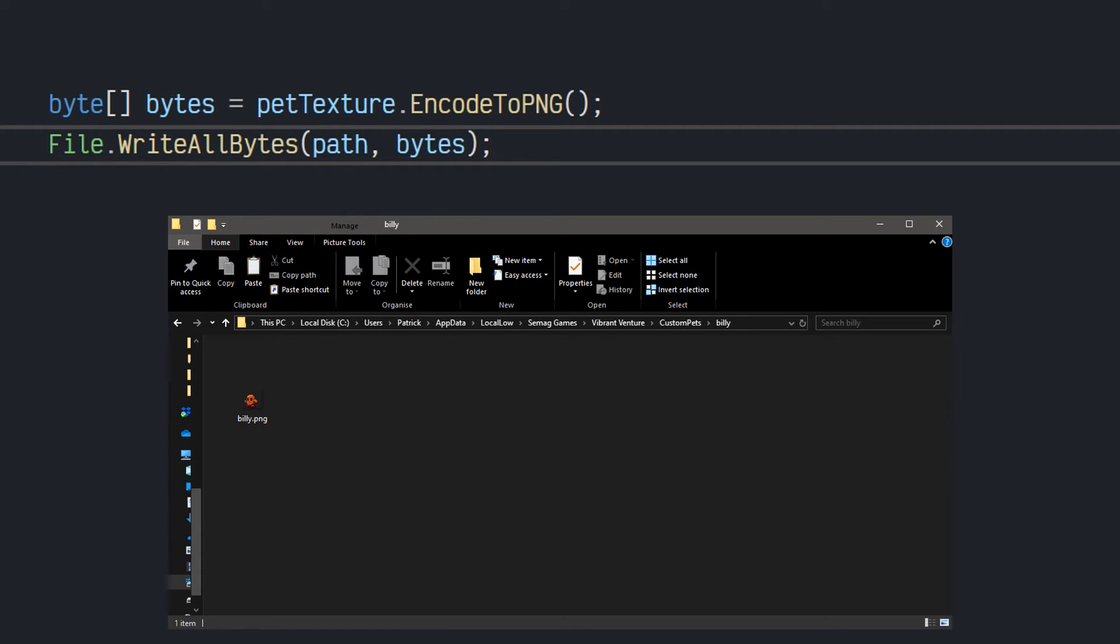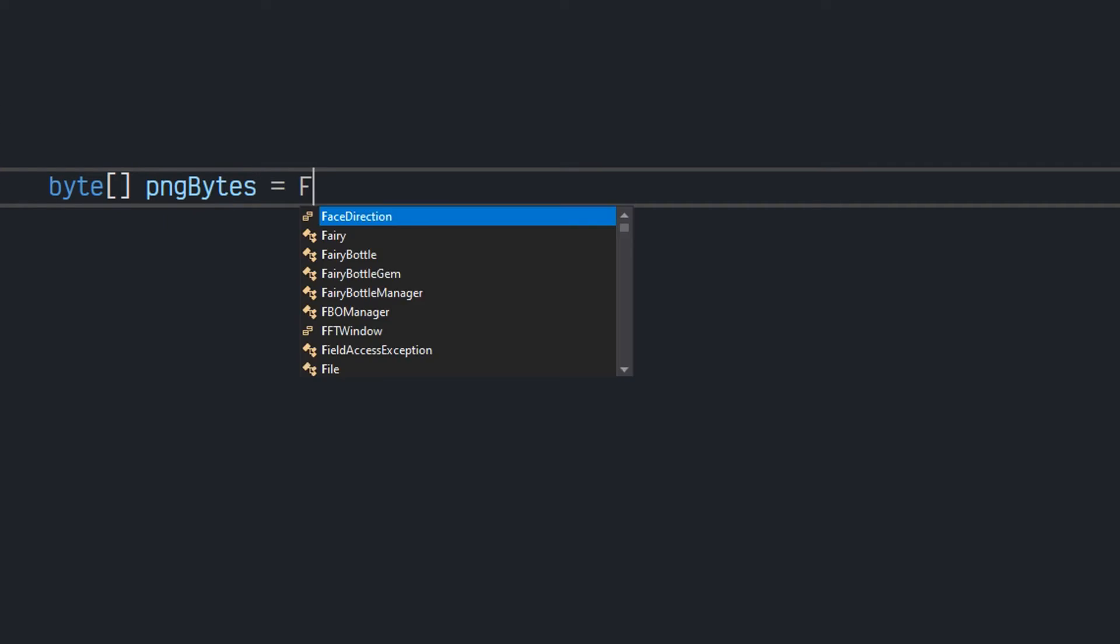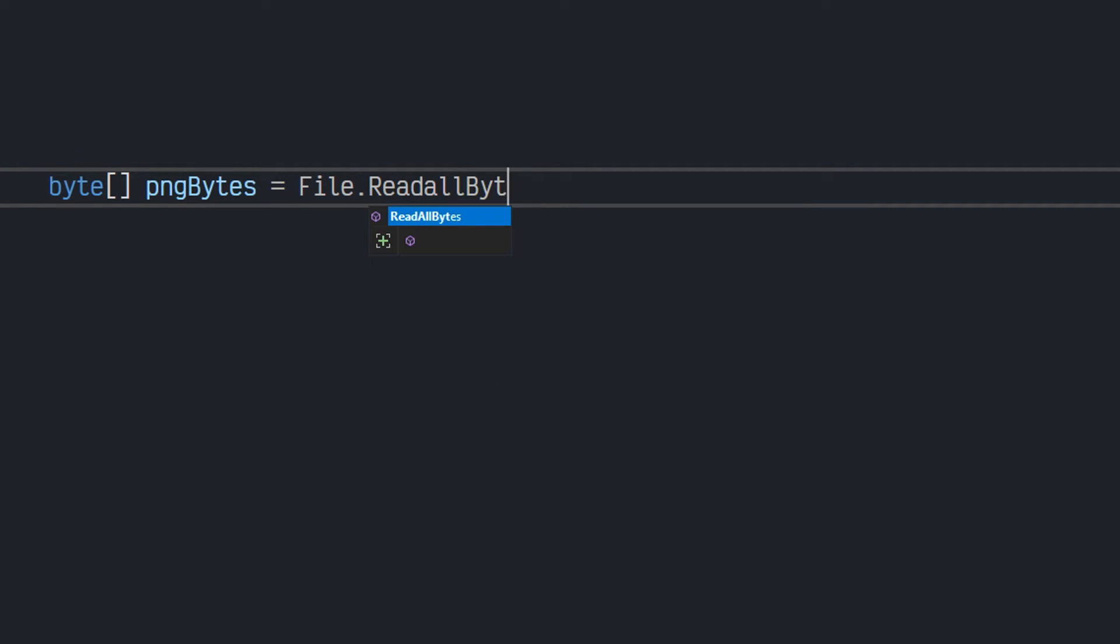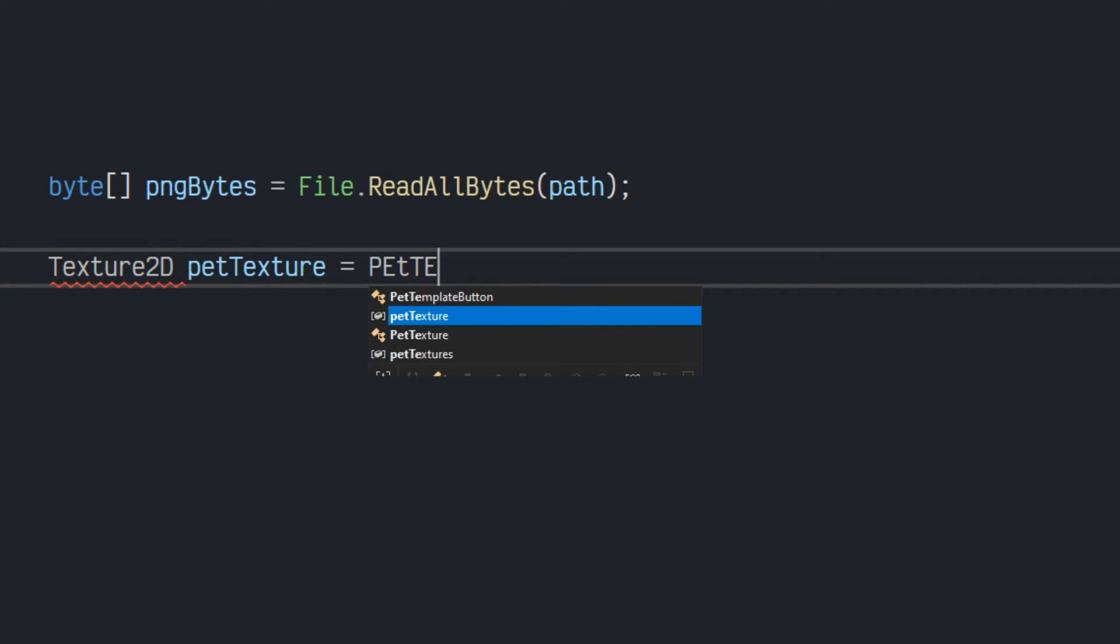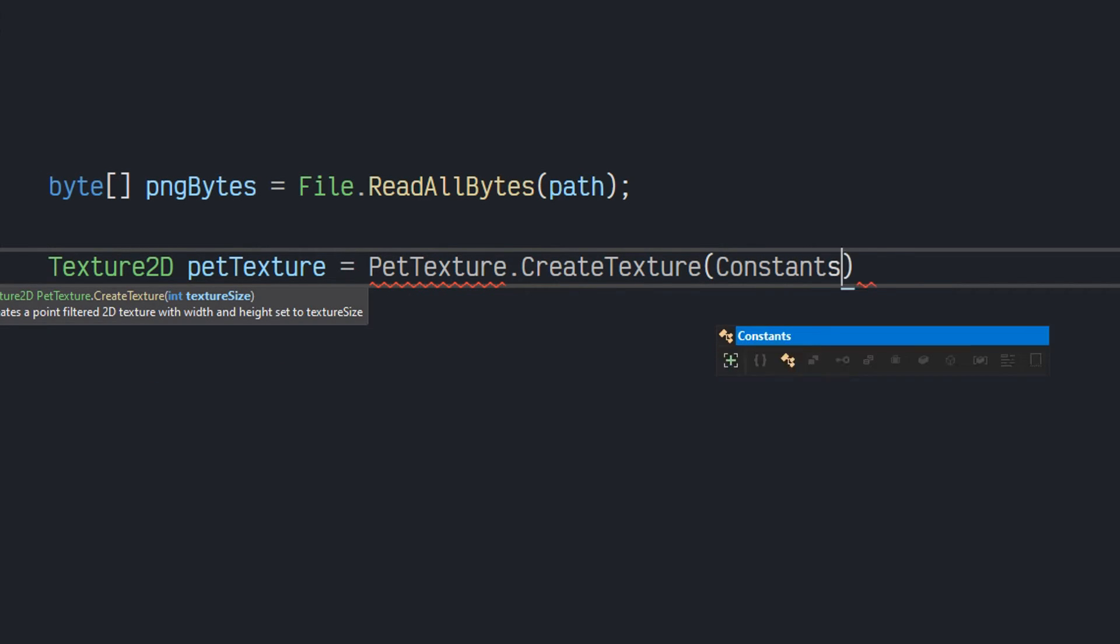We need a way to also open these PNG files again, and this is equally as simple. Since a PNG file is really just an array of bytes, we can then use file.readAllBytes to then open it as an array of bytes, and then use that to generate our pet texture.